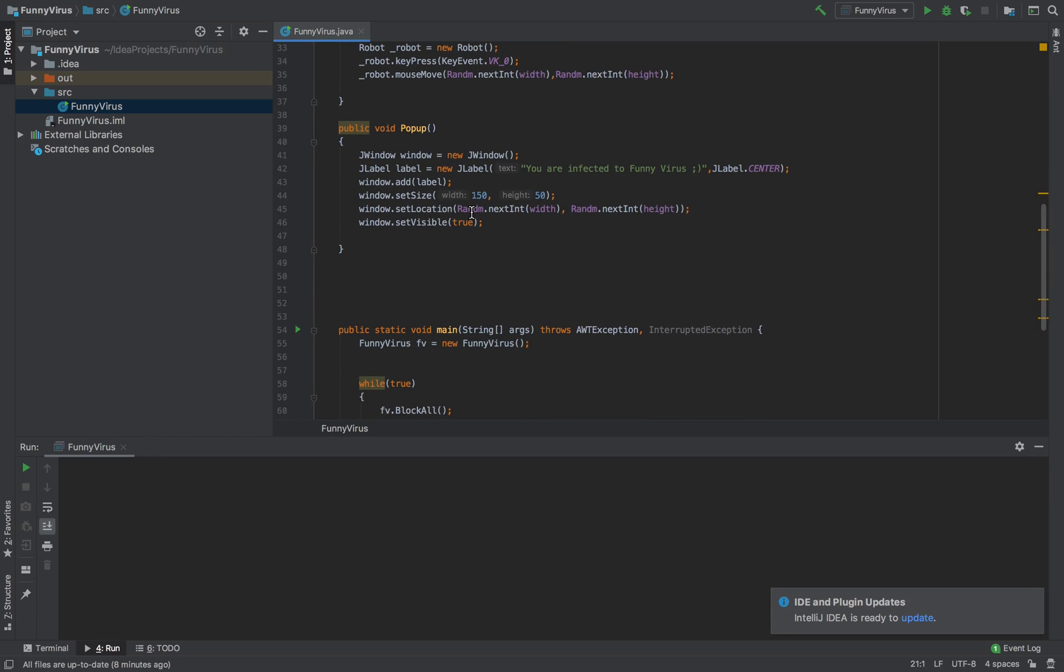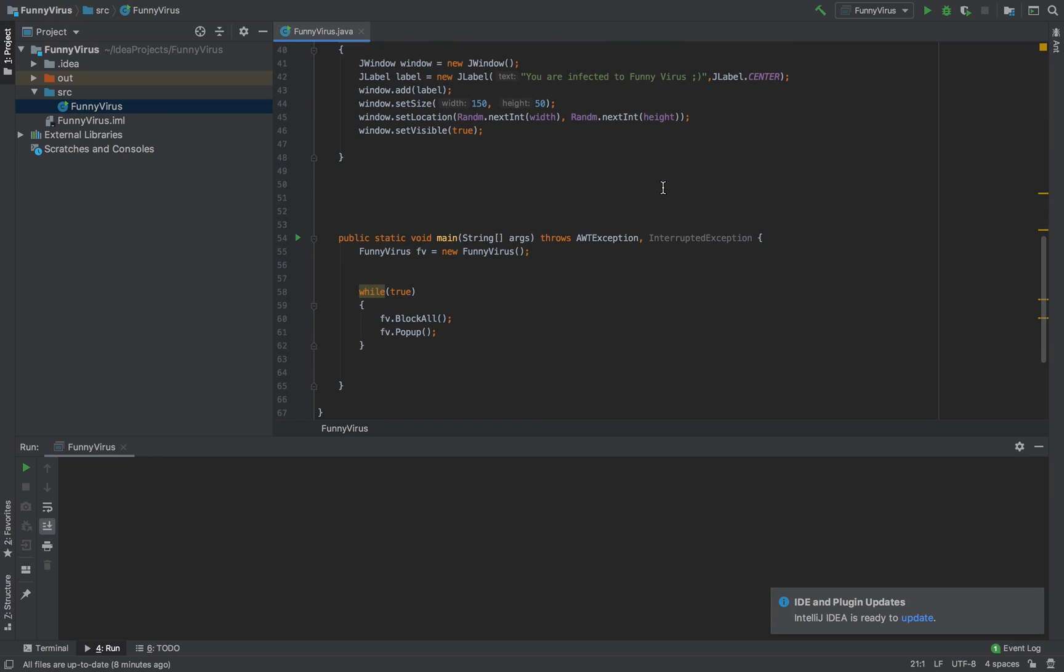The next method, or pop-up method here, is responsible to create, it shows random located graphical windows comprising a not very funny message. You can change the message or you can do whatever you want.